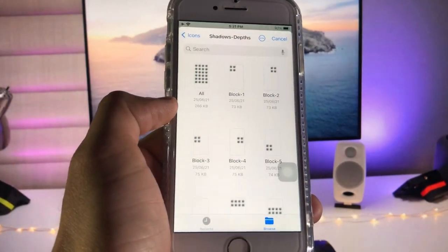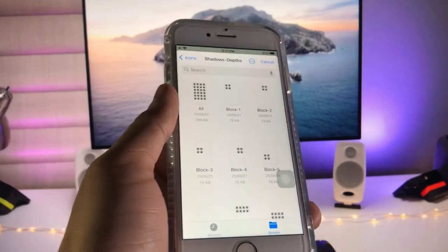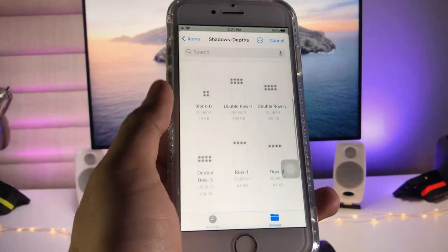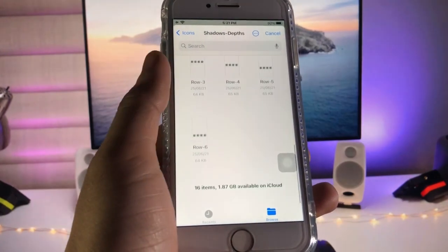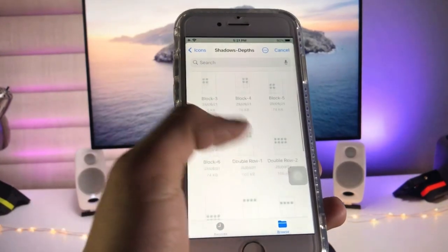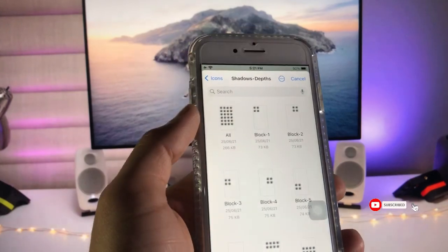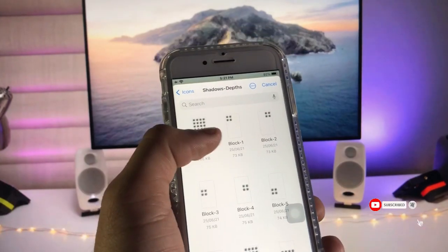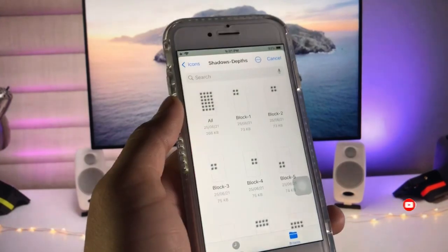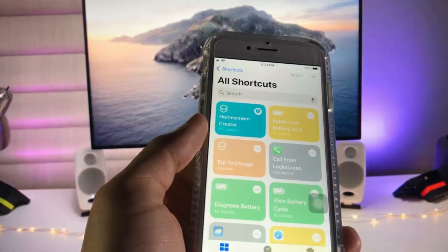Now go to the 'Shadow Depth Effect' option. When you tap on this option, you will see many shadow effects available for your iPhone home screen. Tap on the 'All' option to apply shadow to all app icons.